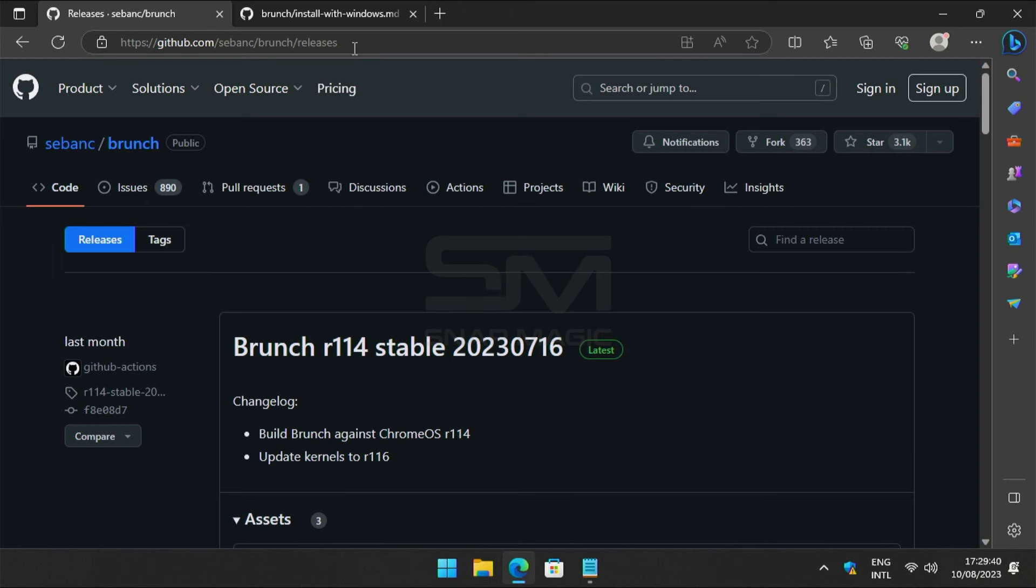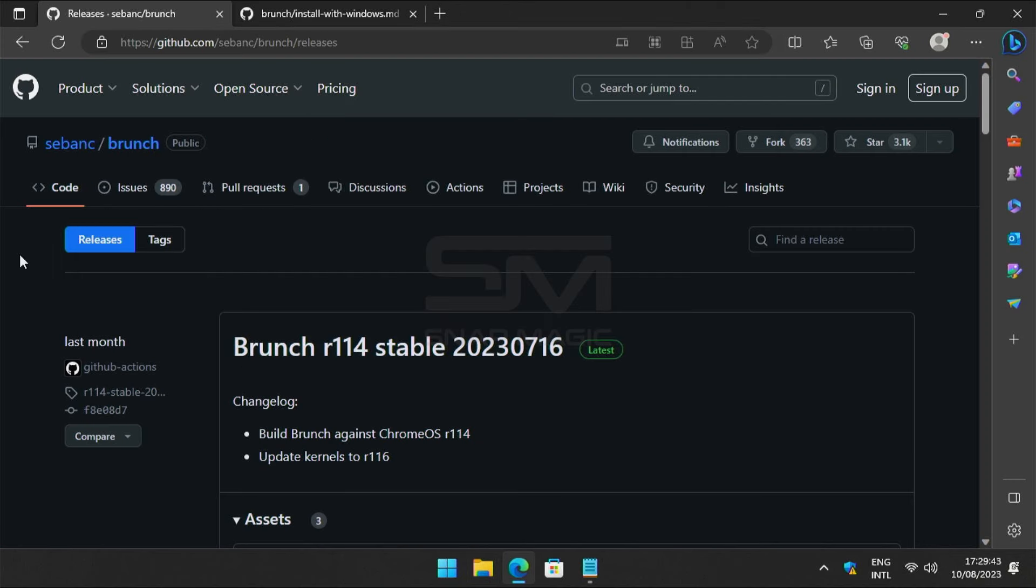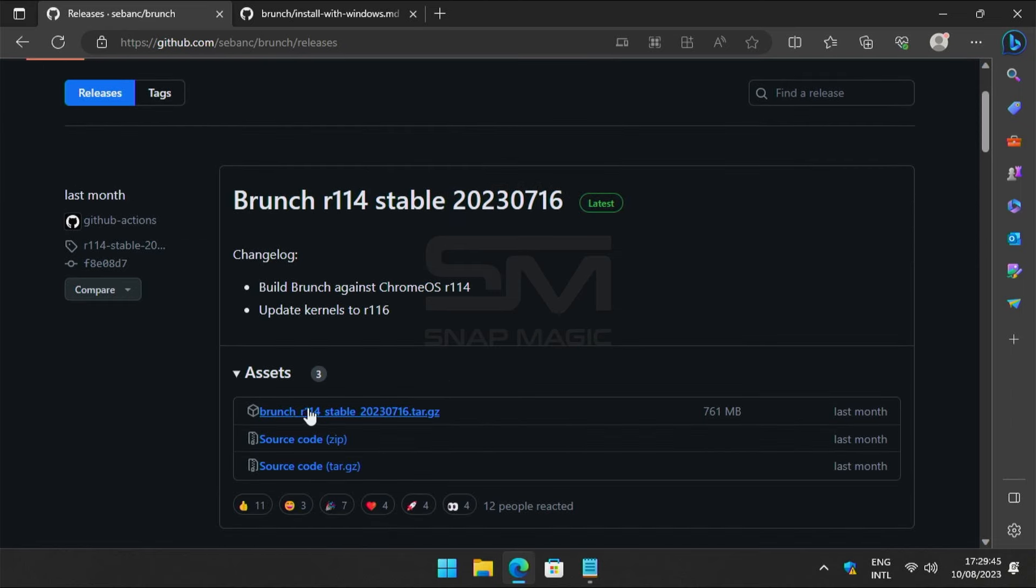Now open the links from the description. Download the latest version of Brunch.